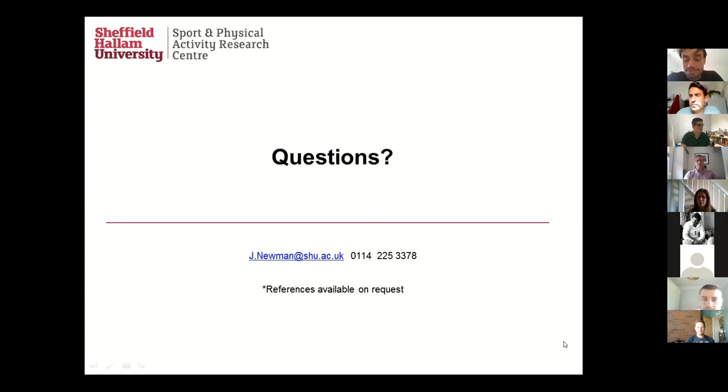Really interesting discussion. Thanks for a really interesting talk, James.